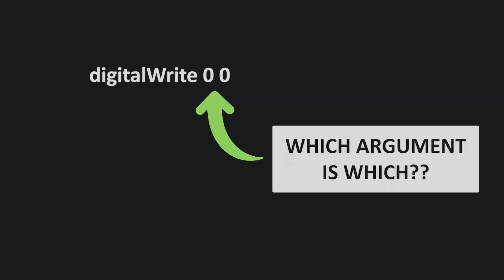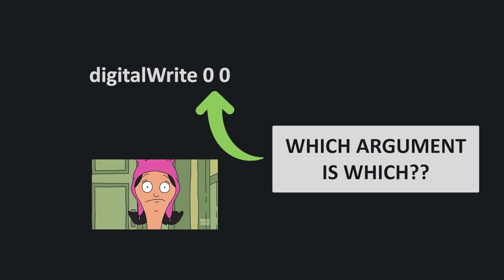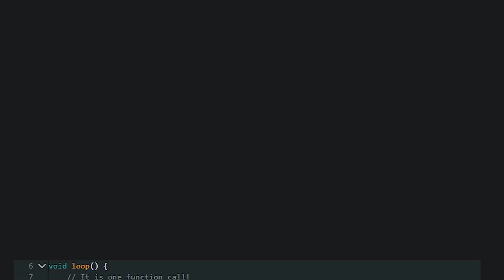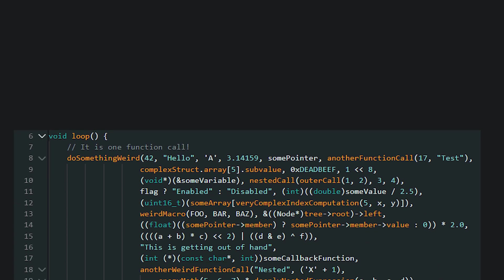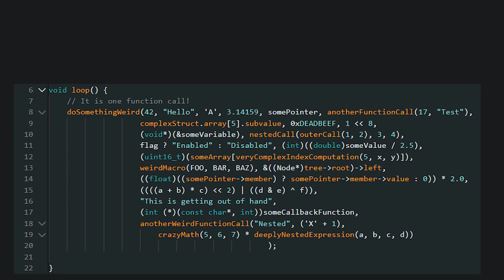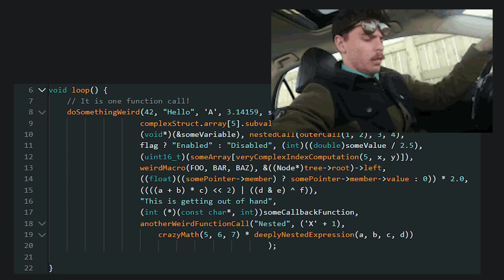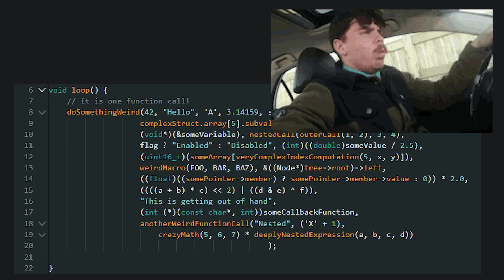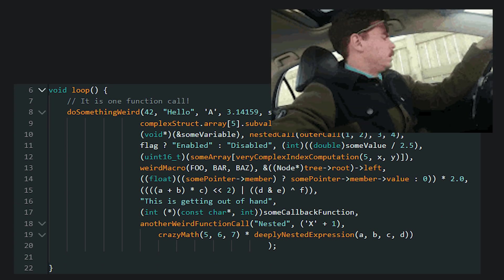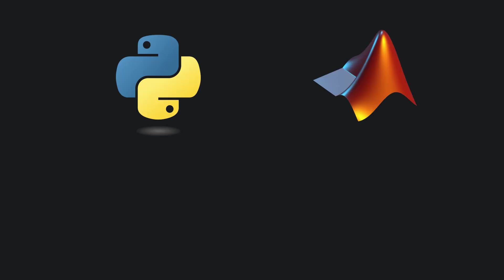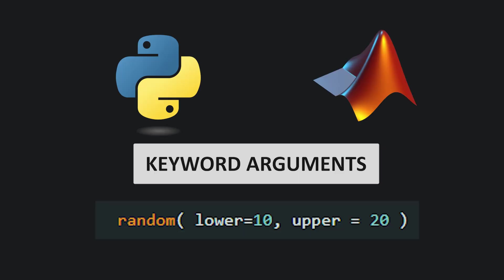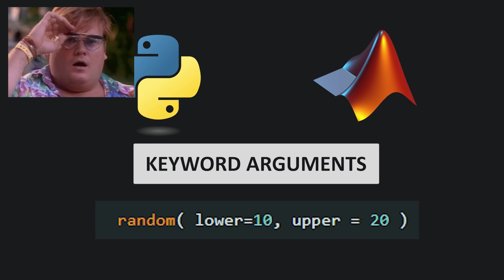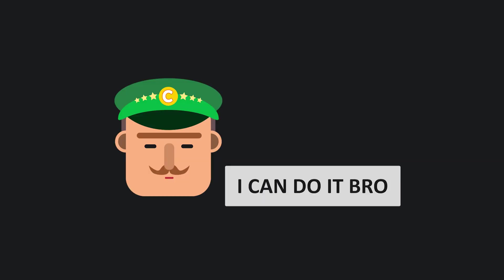The next step is handling position-independent arguments. One thing that always bothered me about the C language is that the argument order is fixed. This isn't a big issue when dealing with one or two arguments, but when multiple arguments are involved, it can be problematic. In contrast, languages like Python or MATLAB are much more flexible, since they can work with argument-name-value pairs. Fortunately, the Commander API supports this functionality as well.